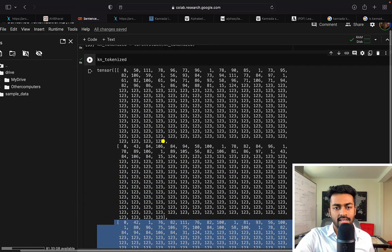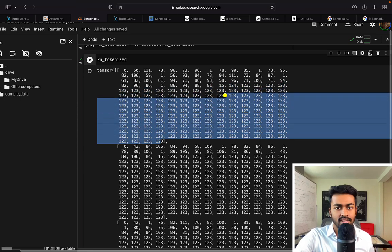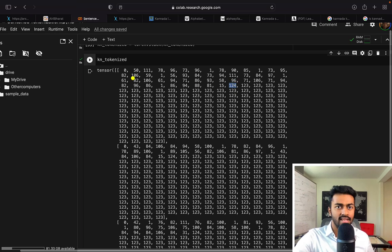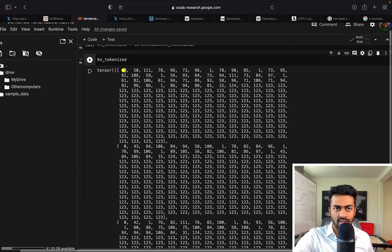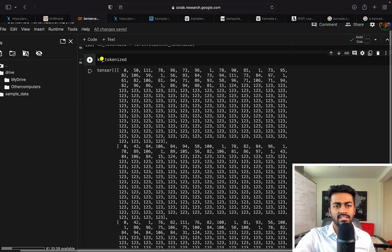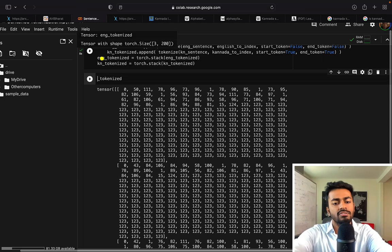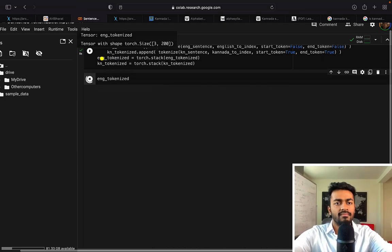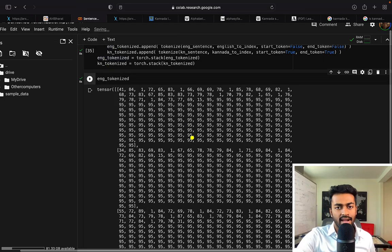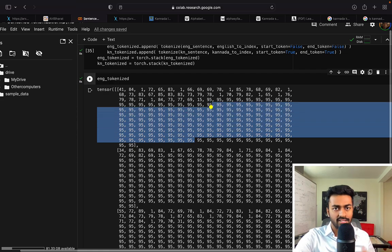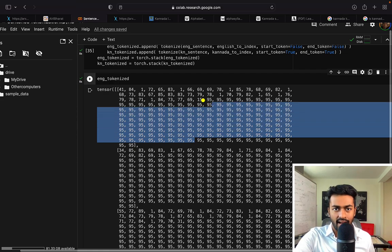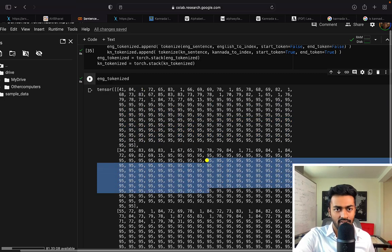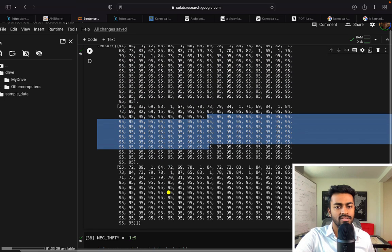And we can see that these 123s are padding tokens. This 124 over here is an end token, end of sentence, and this zero is a start token. We can see something very similar for English too if we wanted to try this out. Where 95, in this case, is the padding token. And then we have, there's no start or end token. So it's just the padding tokens. And everything else is just characters in the sentences that you see.